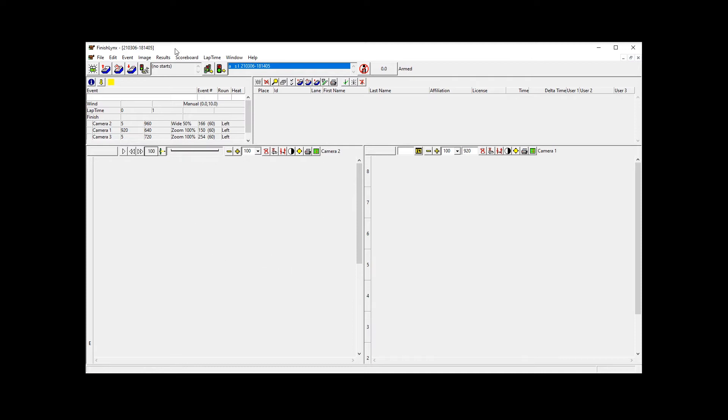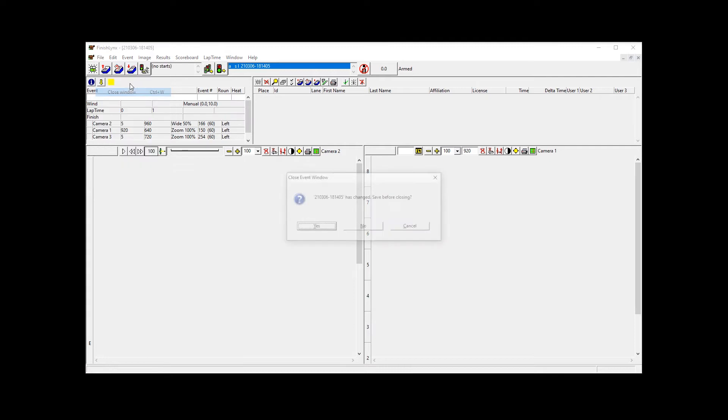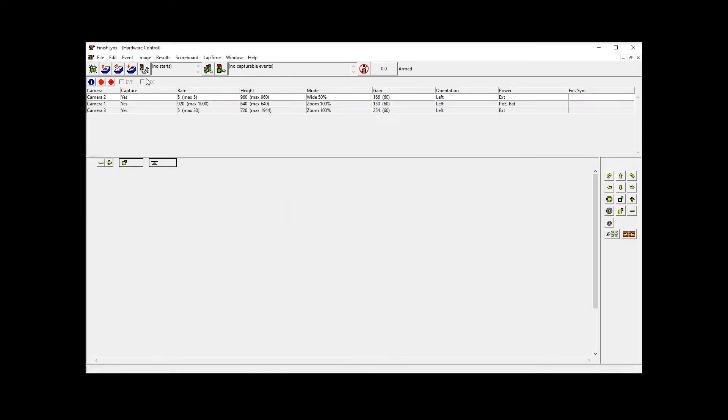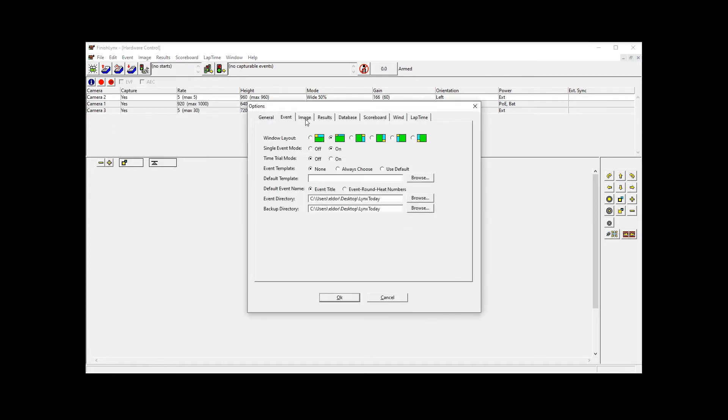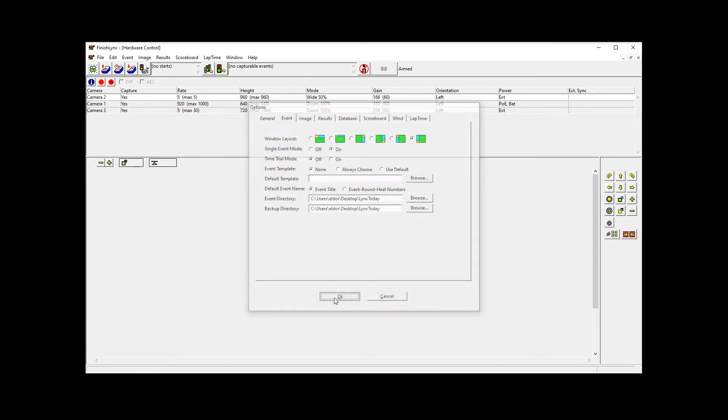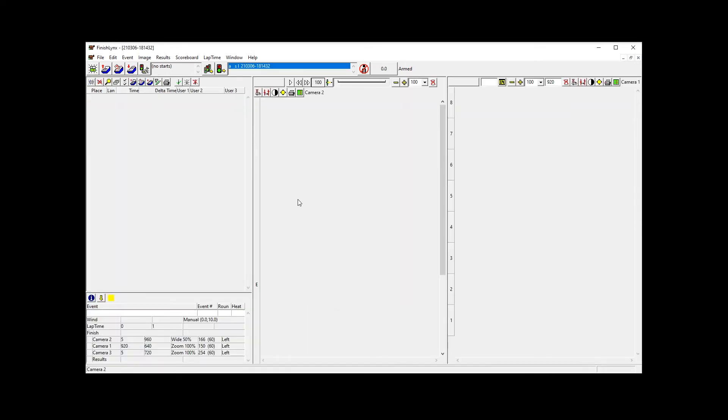But if I wanted to do something a little bit more interesting with these cameras, I can come into the event menu and I can choose a different layout, which is great. And when we open a new event we get all sorts of craziness here.